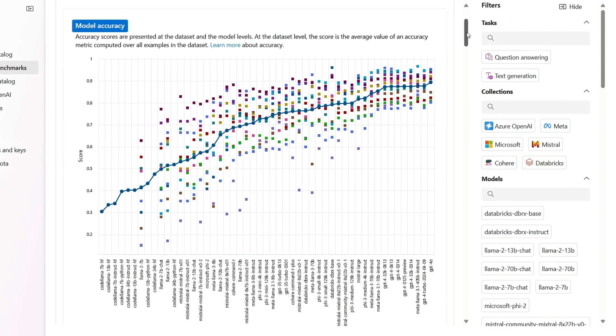First is model accuracy, which is just like it sounds. The line in the middle is based on averages across the different benchmarks.